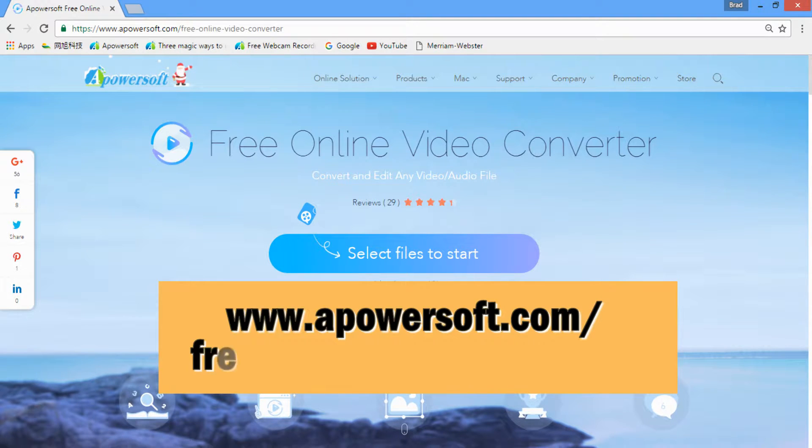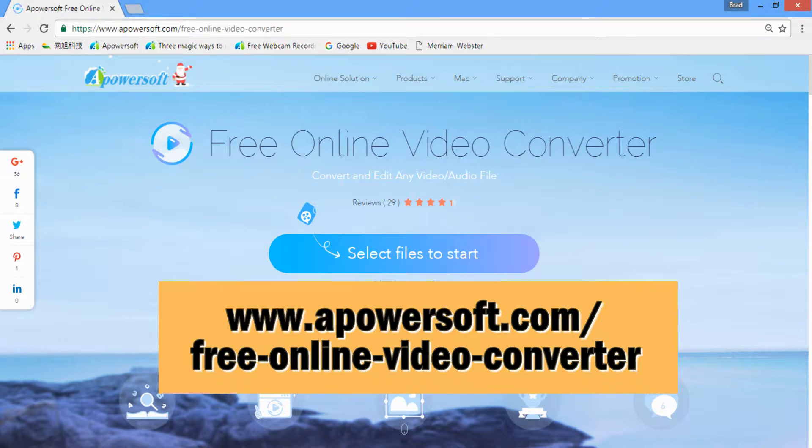The first method is through a PowerSoft free online video converter. Just visit the site.